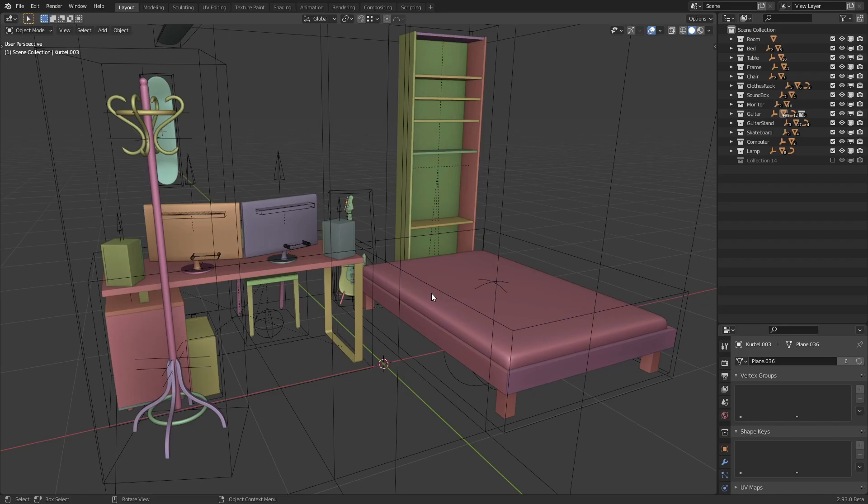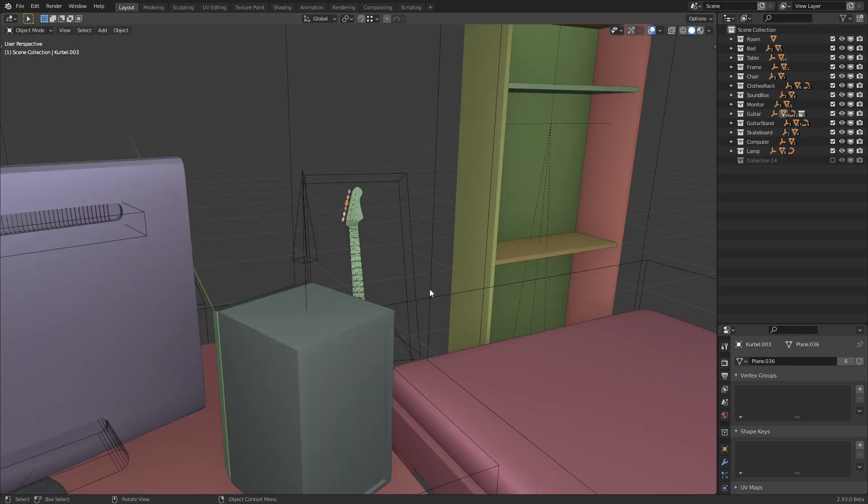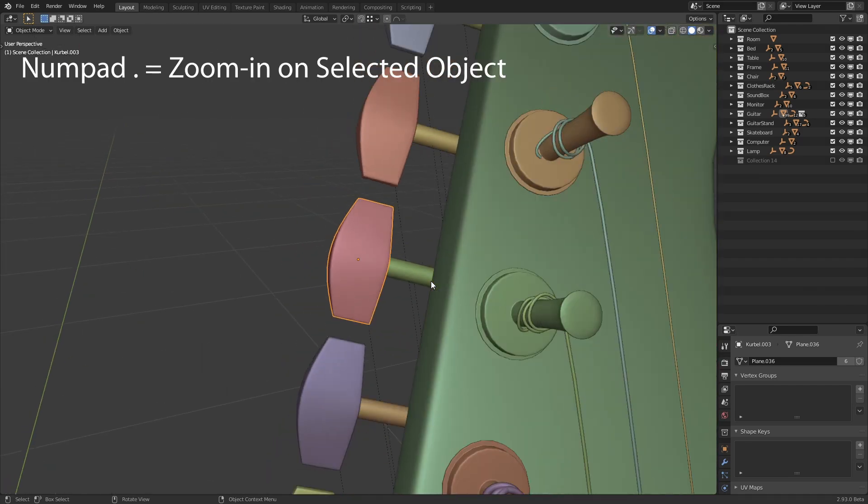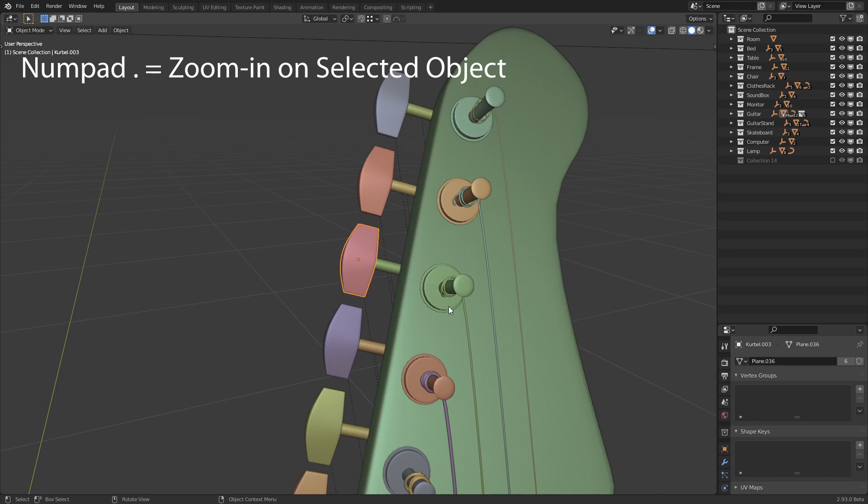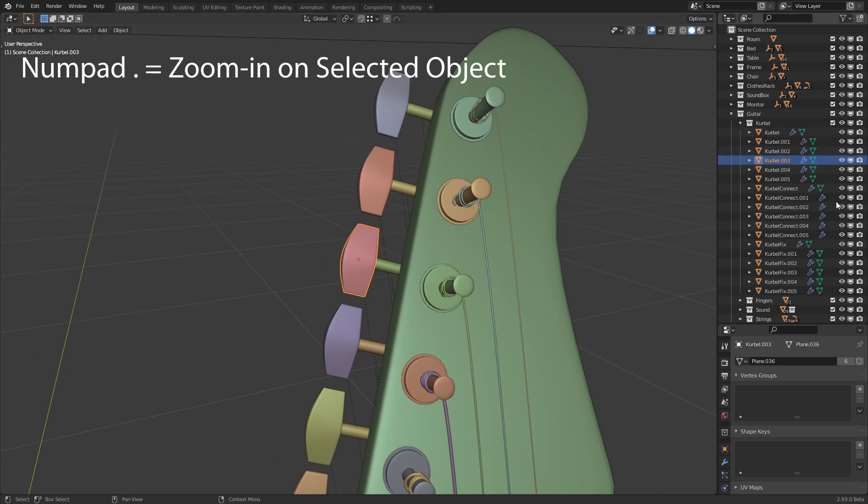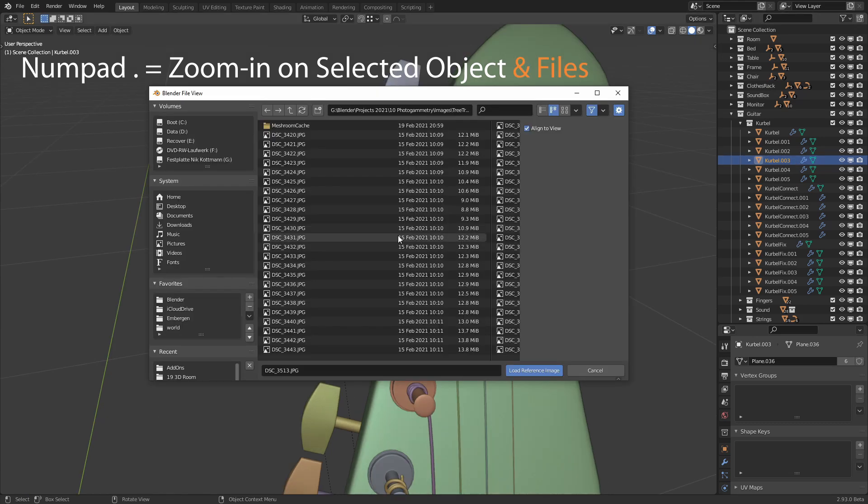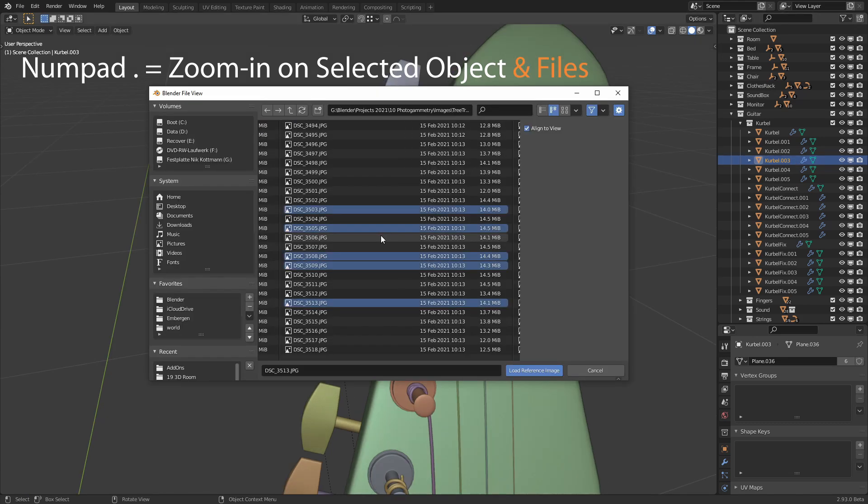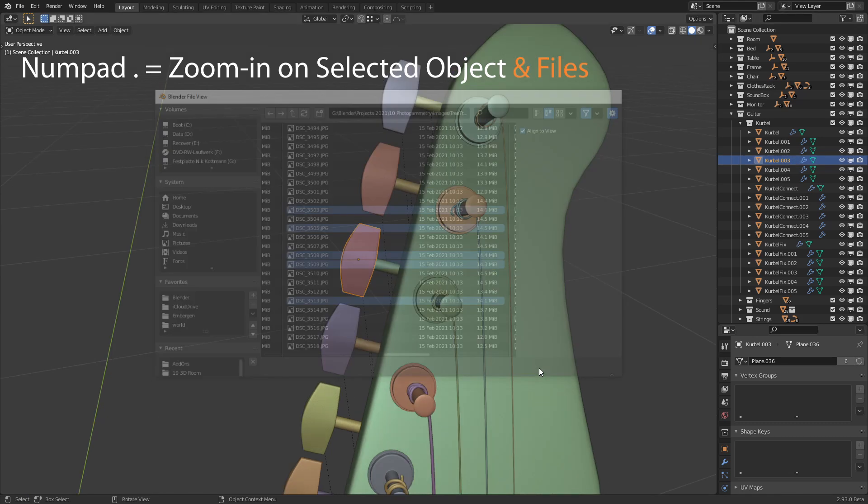A very small but nonetheless valuable update was implemented to the file browser. You might know the shortcut numpad period that we can use in the 3D viewport and outliner to quickly zoom in on the selected object. This now also works for selected files in the blender file browser.